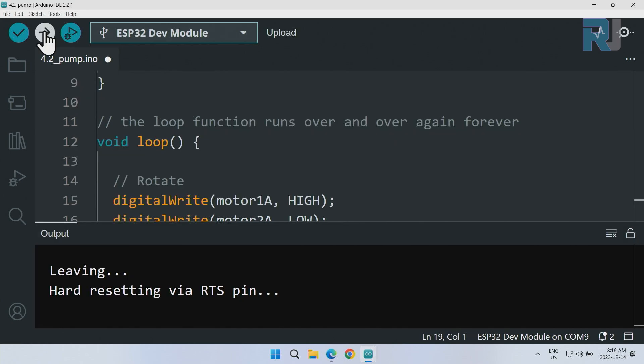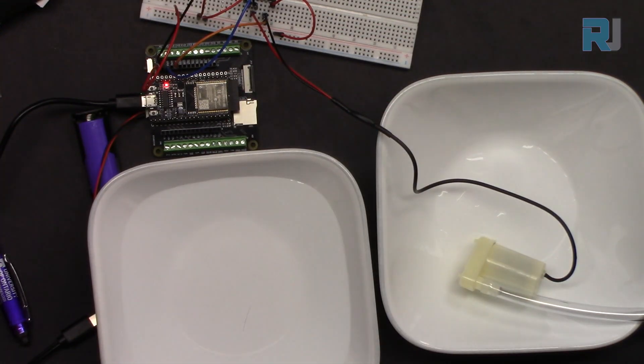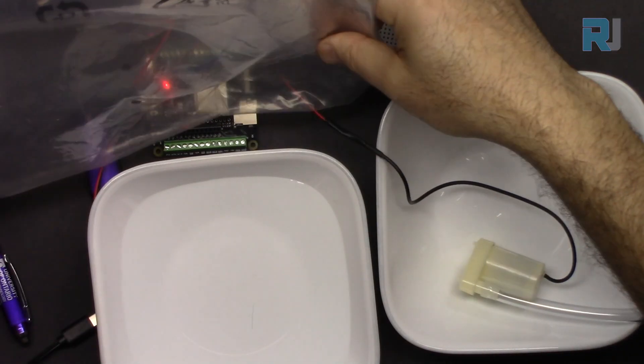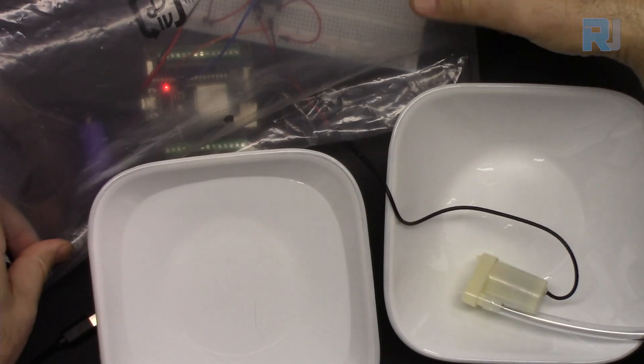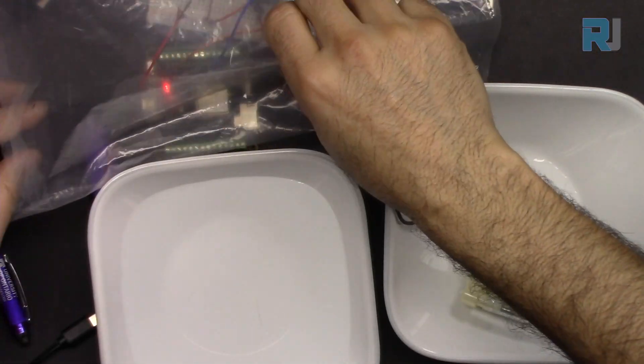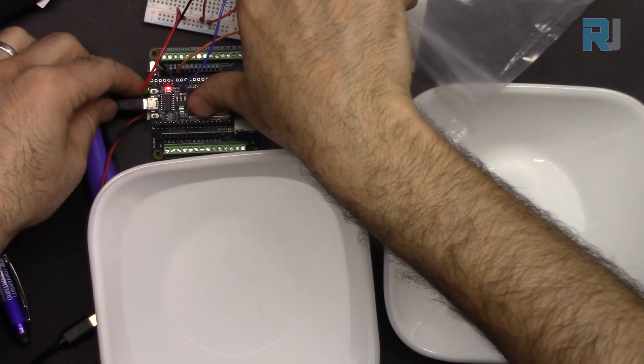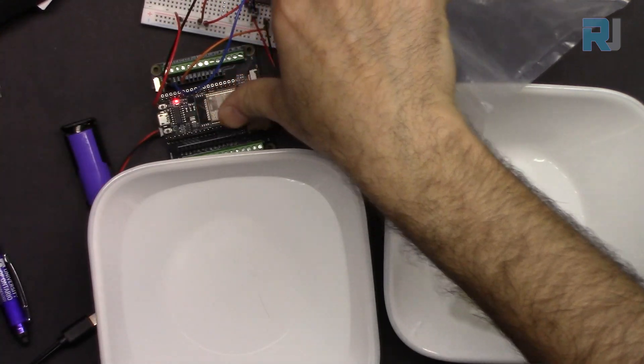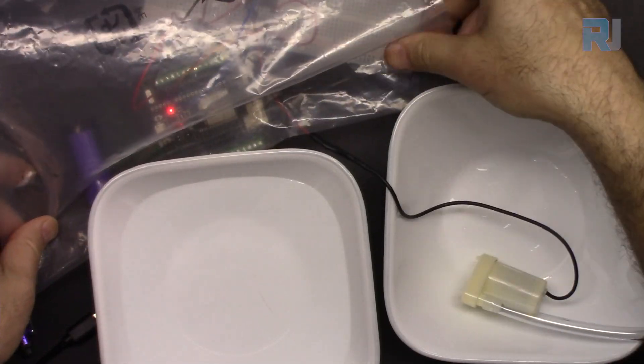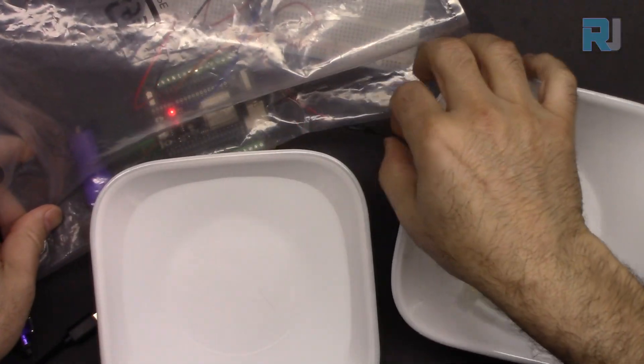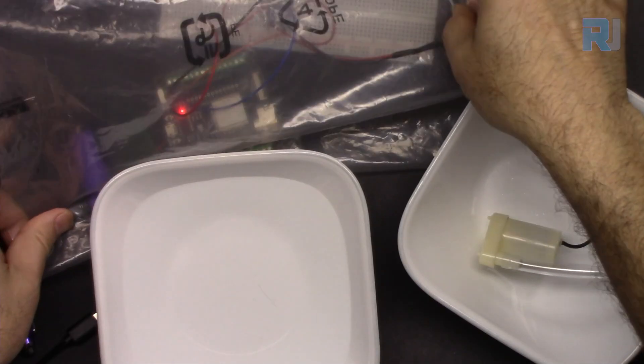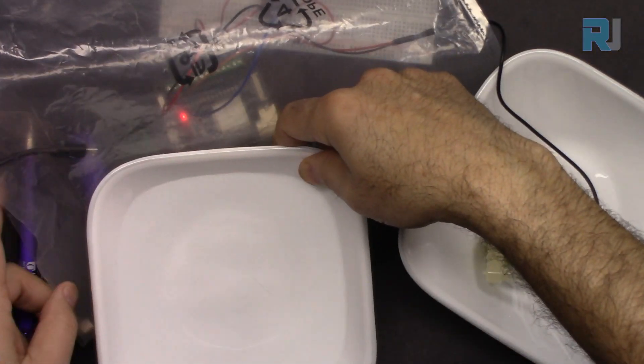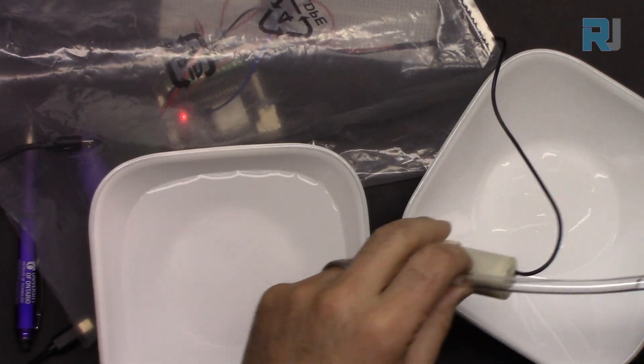The code is now uploaded and now I'm going to test it. Before starting, let's put a plastic or something on our board so it's protected in case the water spills. I'm disconnecting it from computer and putting this so my board is protected in case the water spills.